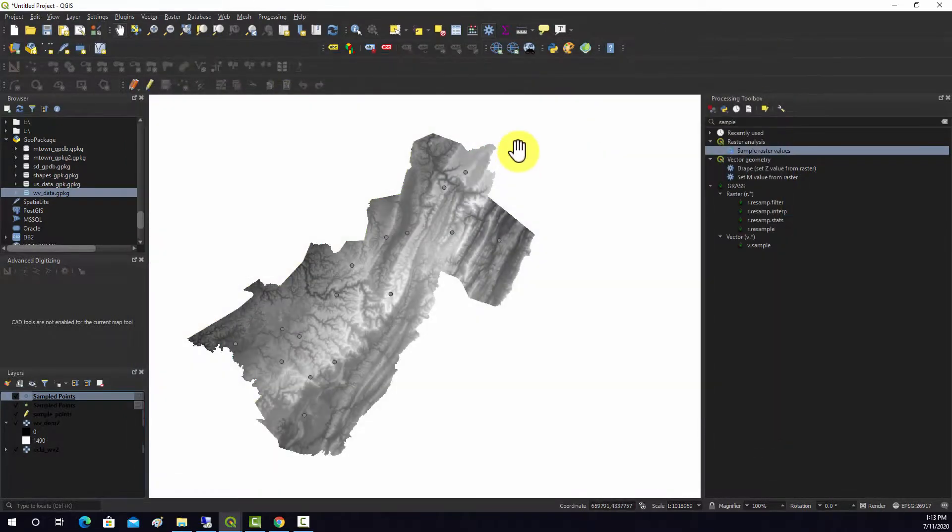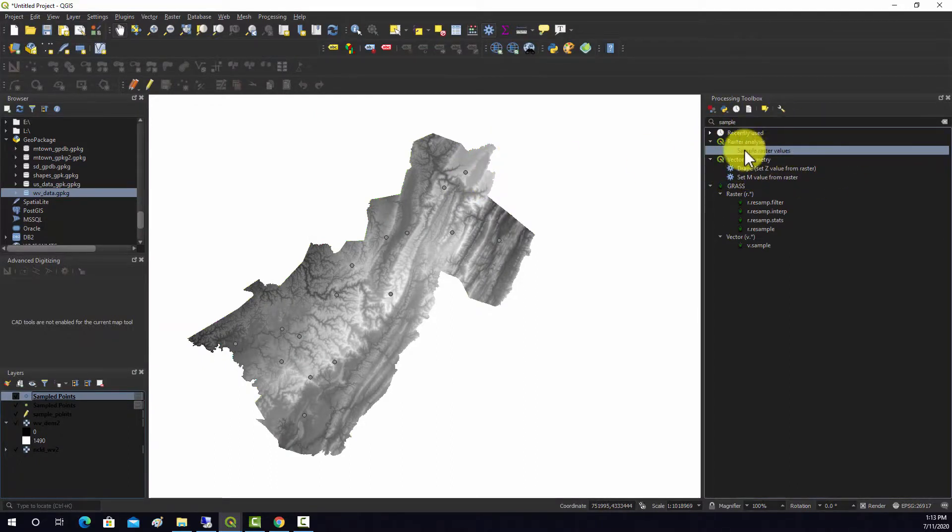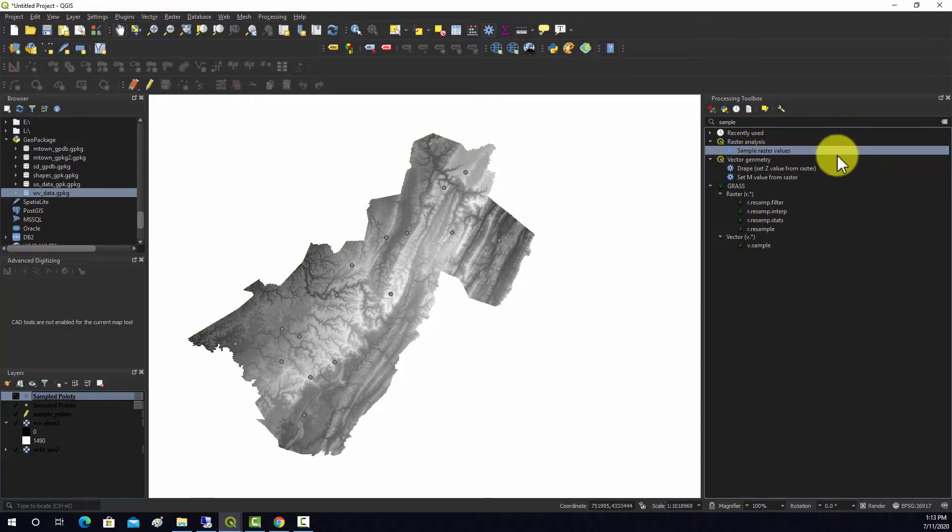All right, so that's pretty simple. You can grab values, cell values at point locations with this sample raster values tool.